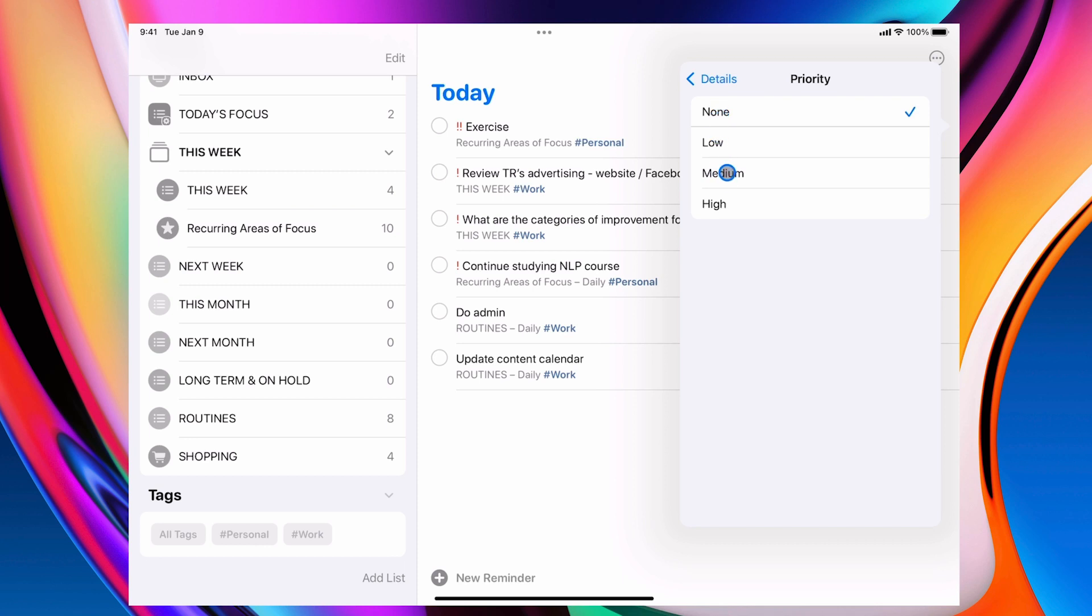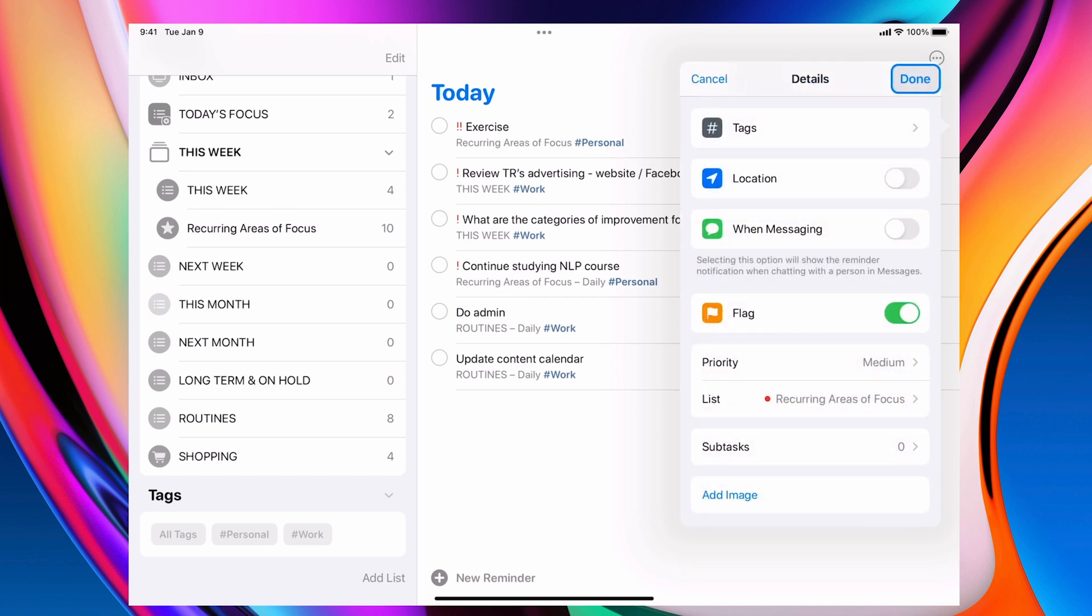So for this particular one I've got a complete. It's a medium because I know I do my exercise in the afternoon. So there we go. That's done.